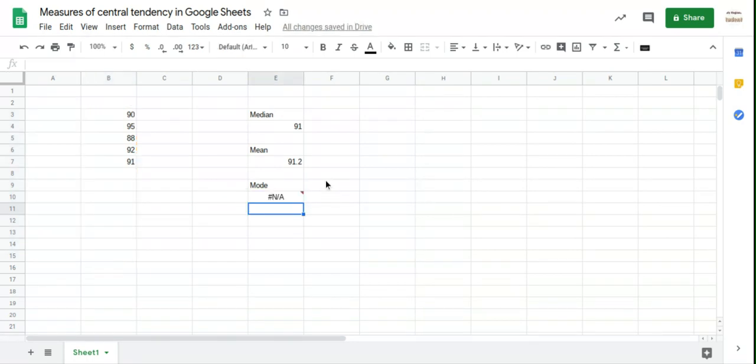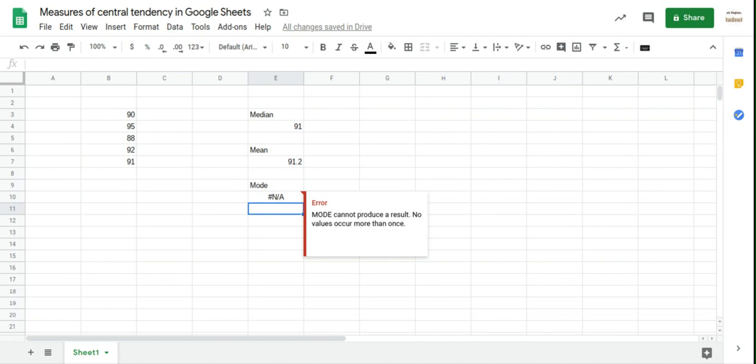Okay. So now we have this little error message, and if you hover above, it'll show you why. It said mode cannot produce a result. No value occurs more than once. So that's perfect. We don't have a mode here, so it's not giving us one.